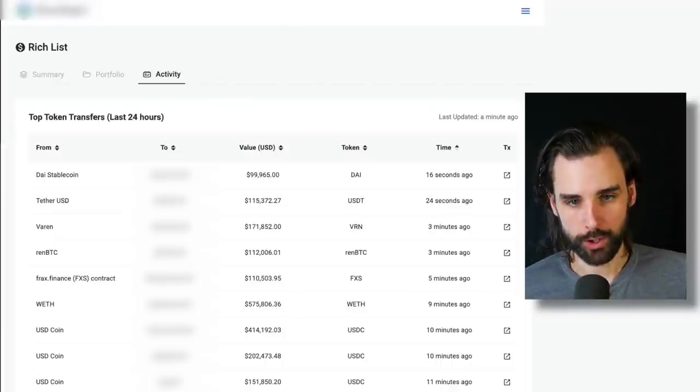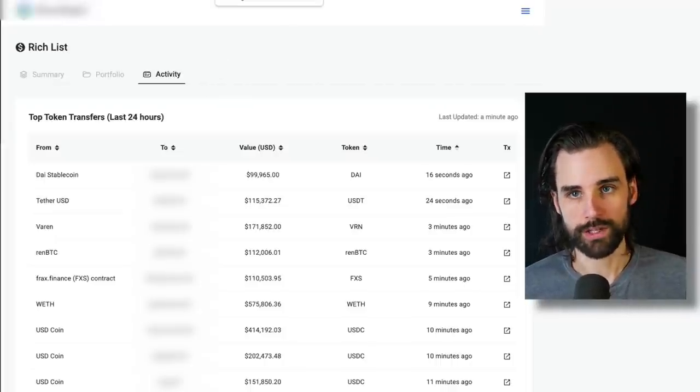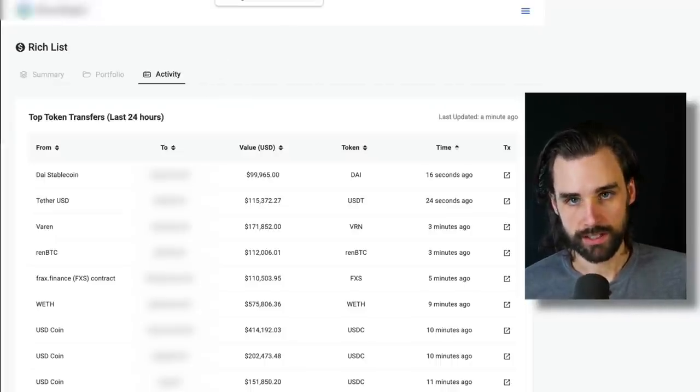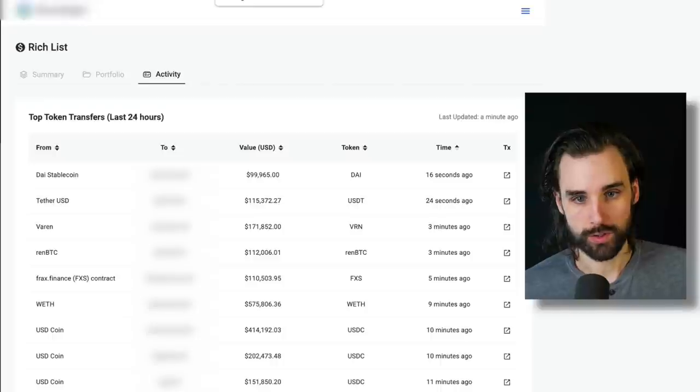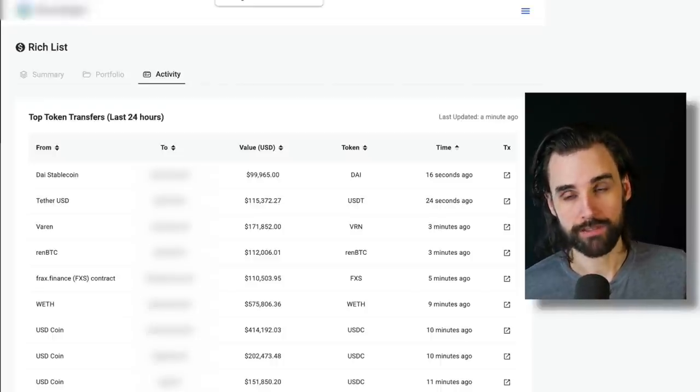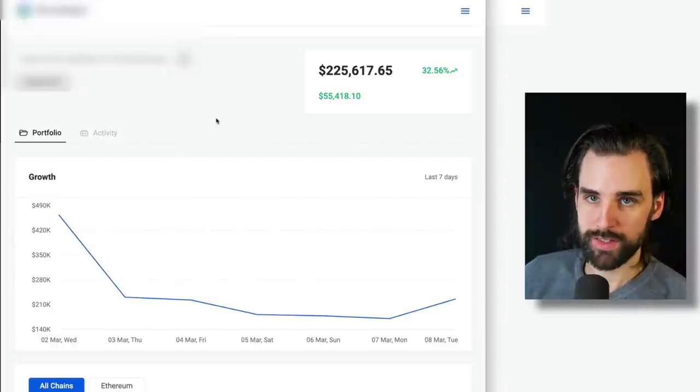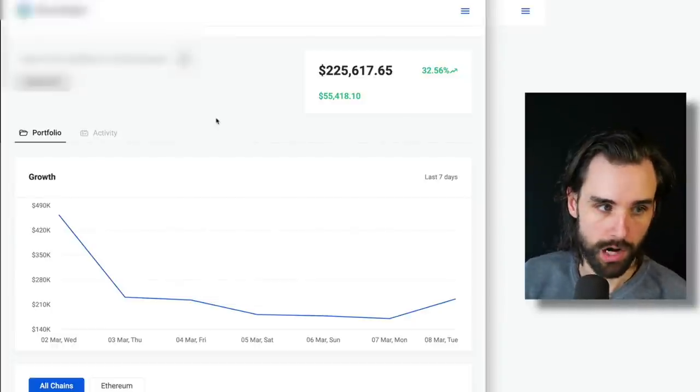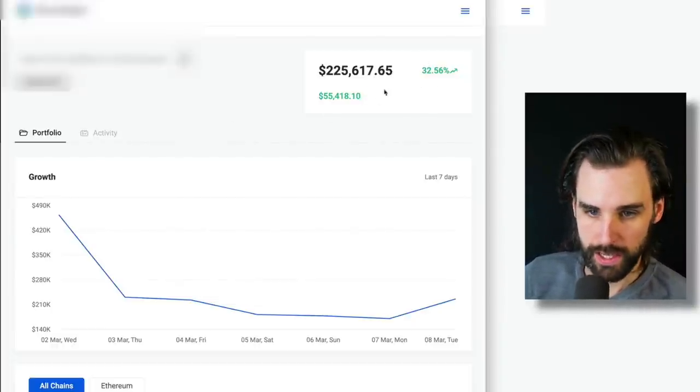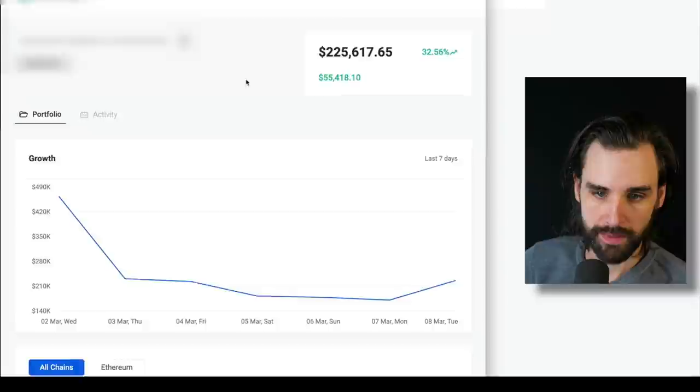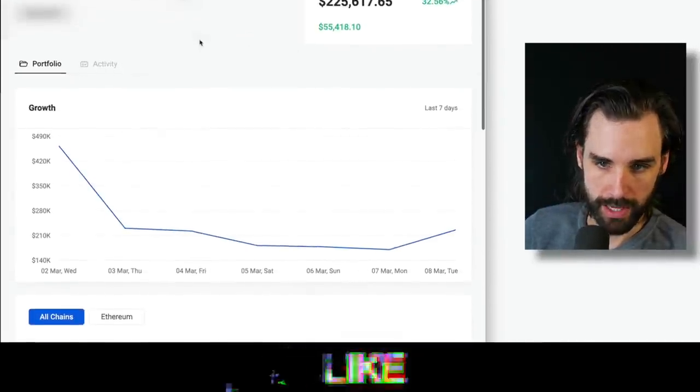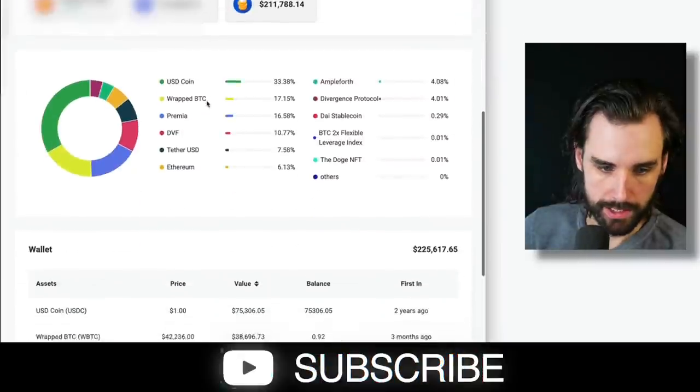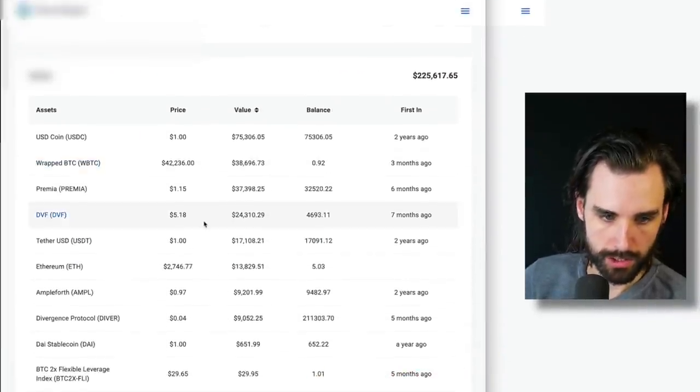But then you can actually go look at the individual wallets for those whales to look at their activity and say, are these people worth paying attention to? Or do you want to find out about what they have in their wallets and what they might get into next. So here's an example, when you go look at a wallet, basically, you can see that they have a certain balance right now, that they have a significant increase over the past day. And you can see the assets they hold in their wallet.